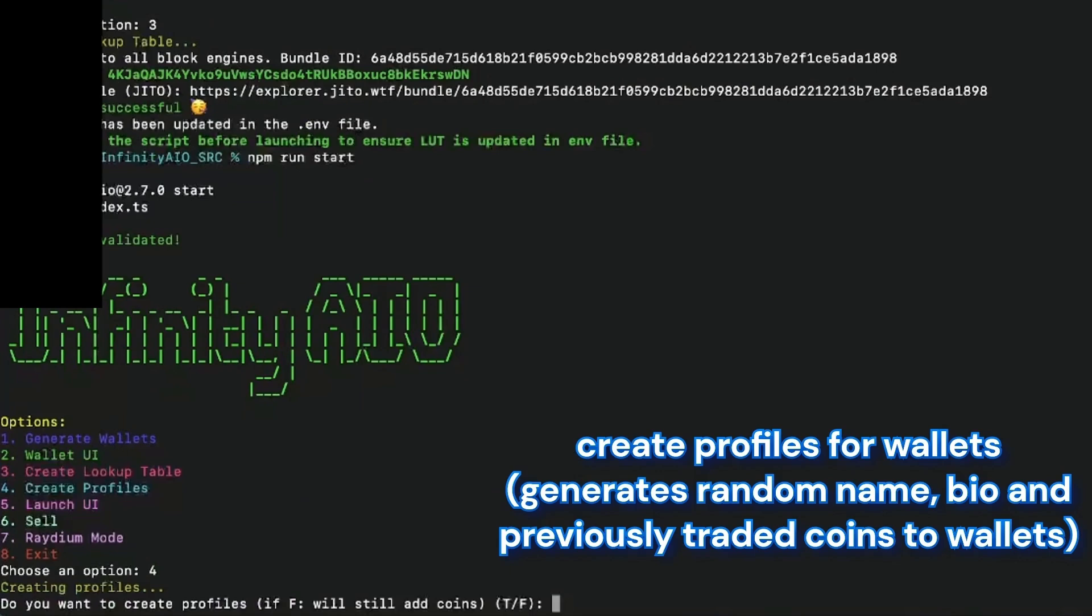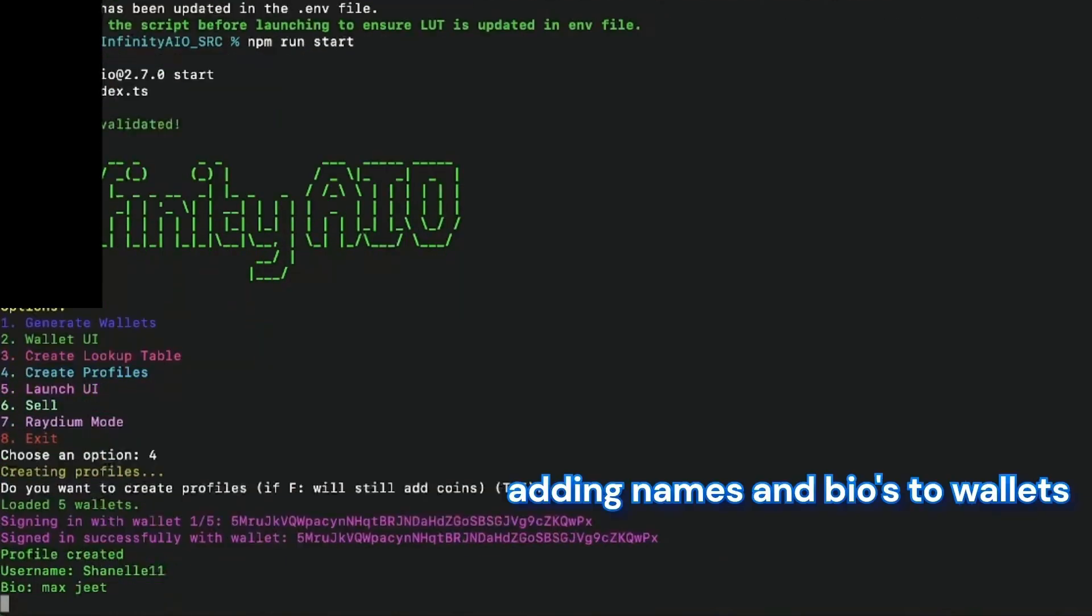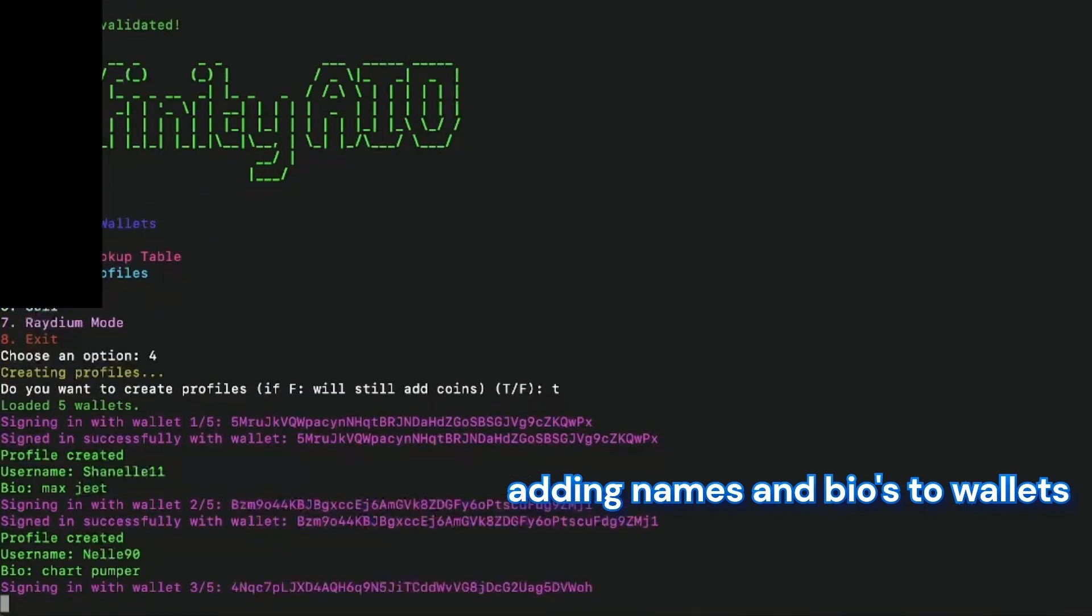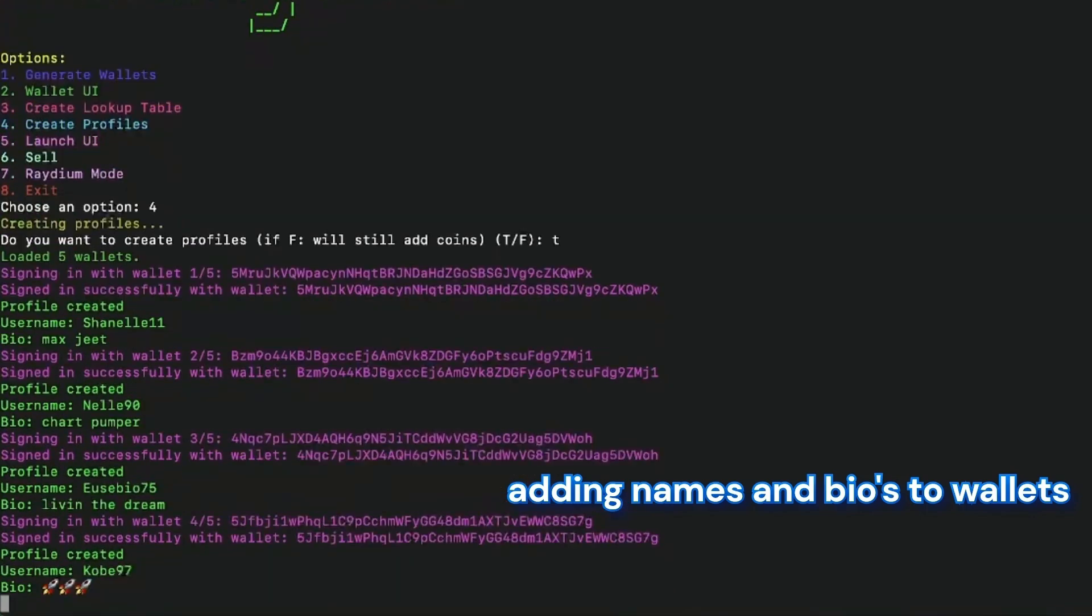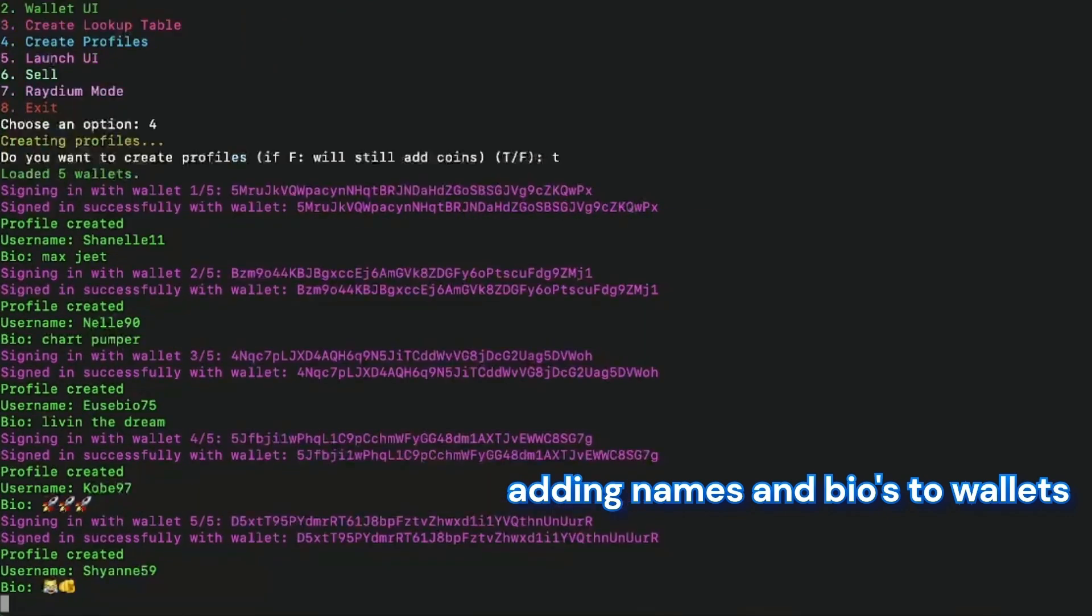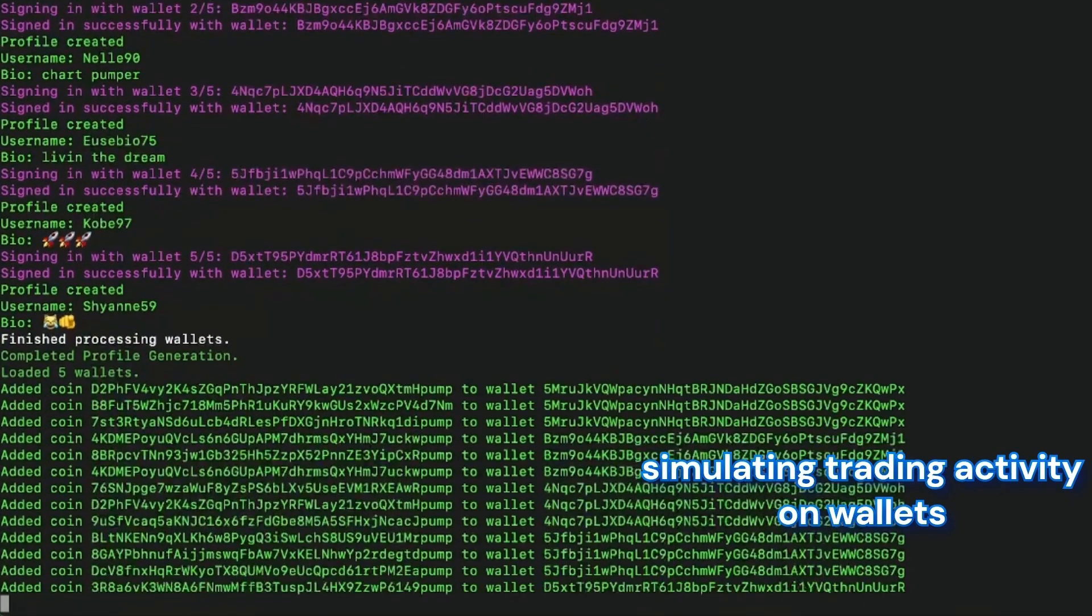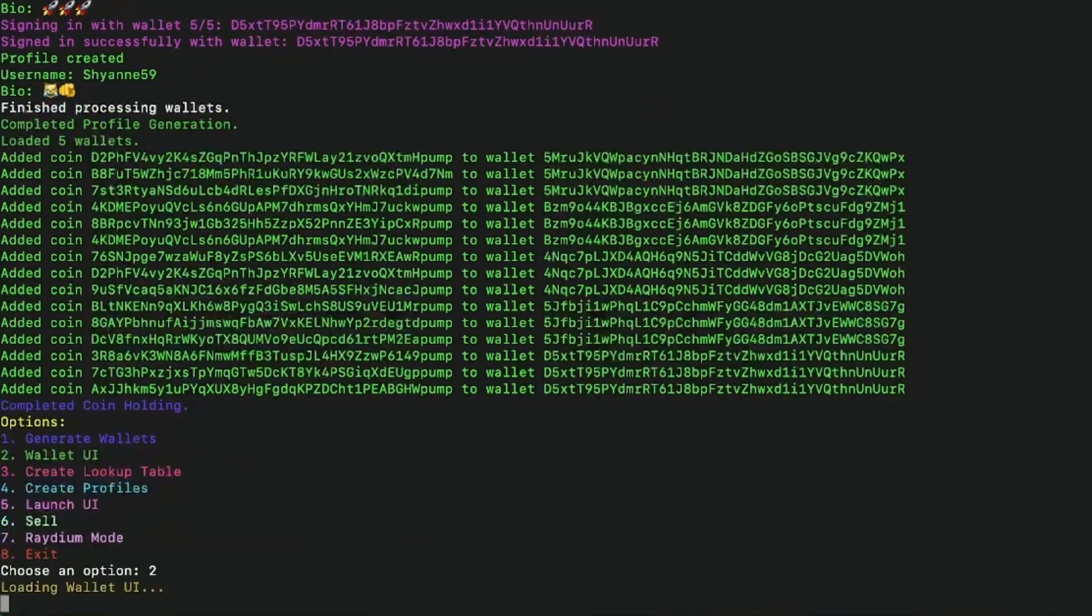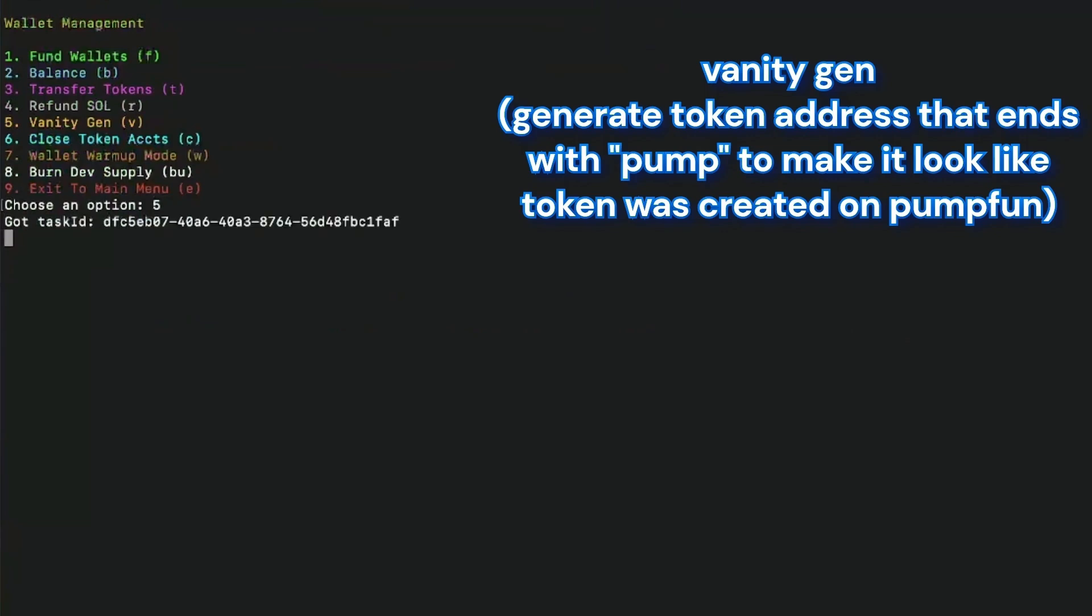Here I will choose the option to create the profile. I'm going to create a random profile with spec bio and everything, so all my wallets look more legit when I do this launch. As you can see, the AI will create this for me. We're going to even simulate trading activity, so it looks like we are buying with wallets that already had some trading activity.